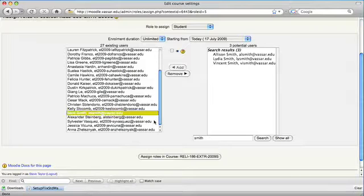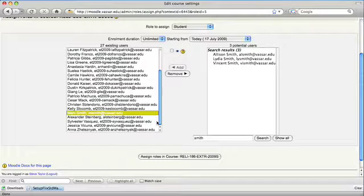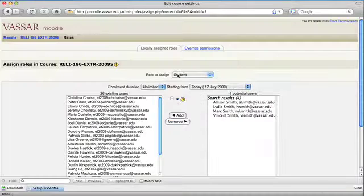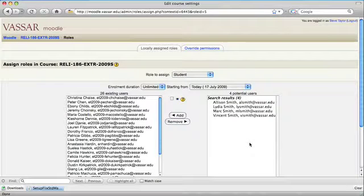To remove someone, it's the same sort of operation. Select them on the list on the left, click the remove button, which moves them back into the list of potential users.